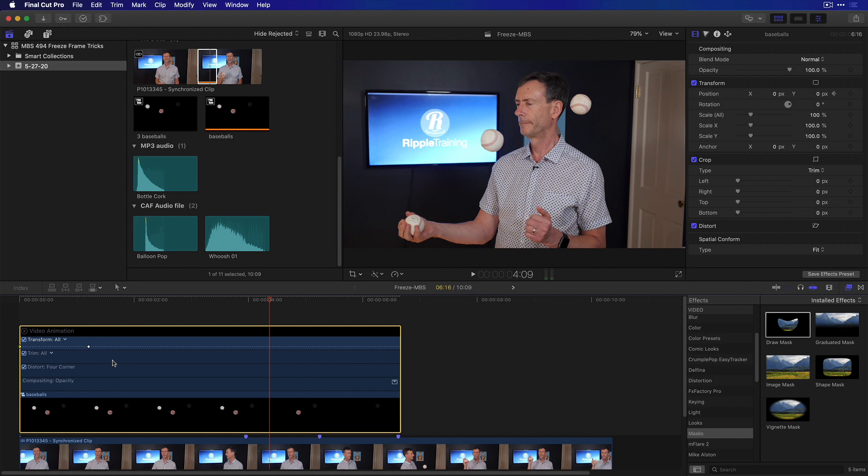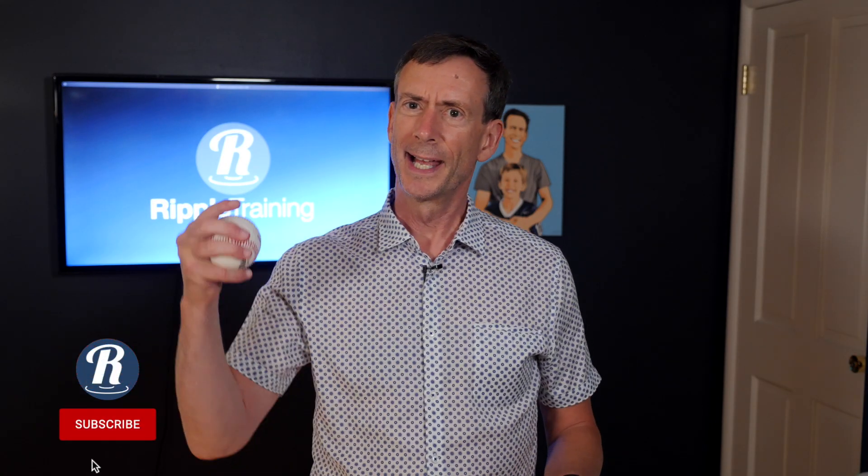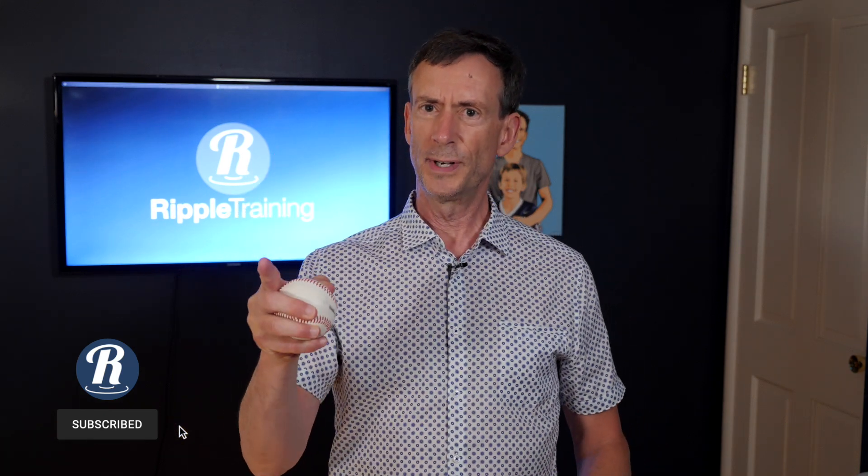Tell us what else you'd like to see. Leave a comment below. Subscribe. We'll see you next week here in MacBreak Studio.